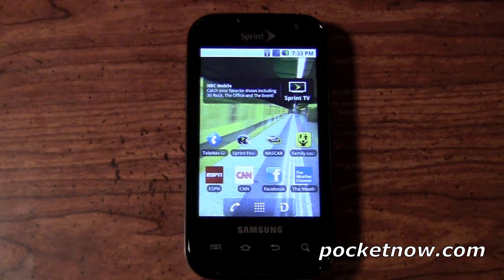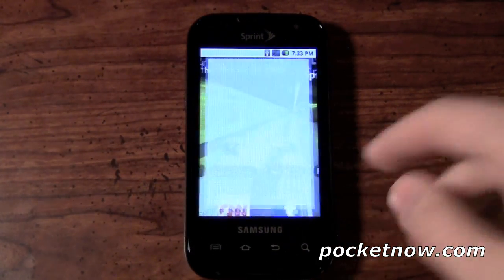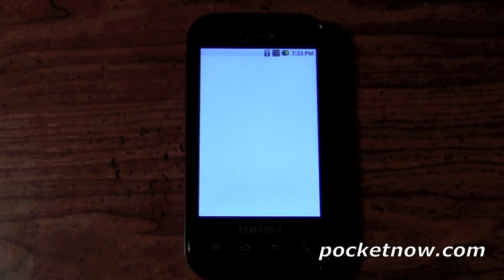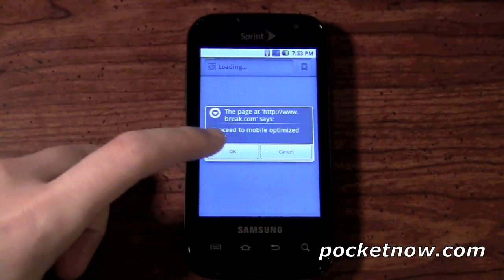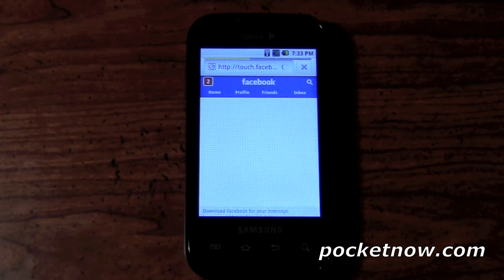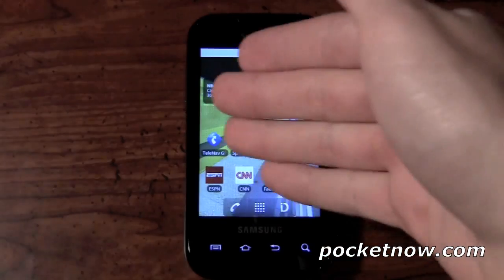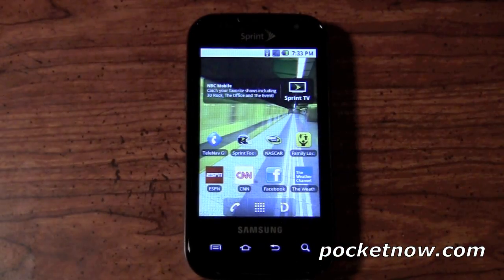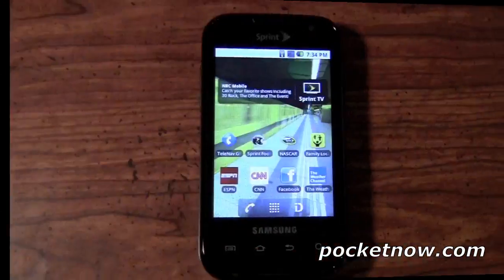You can press the Facebook app there. It actually won't bring you to the application, it will actually bring you to the website. If you press right here, this will open up the browser and it will bring you right to the Facebook website, as you can see here. Now it's automatically loading up the mobile version of Facebook for your viewing pleasure.